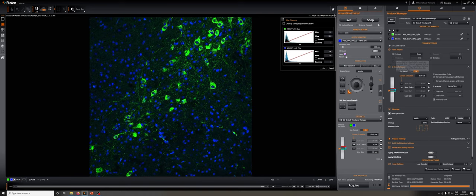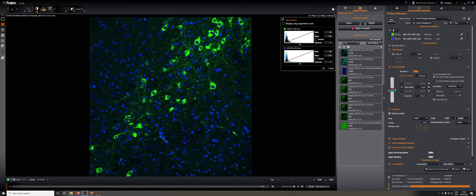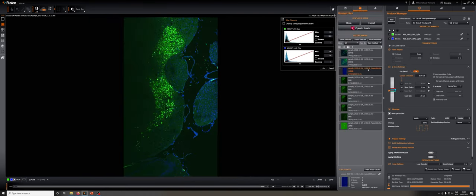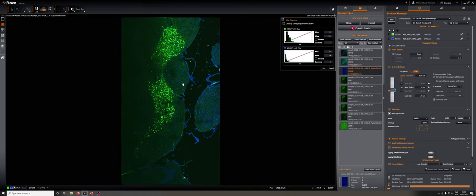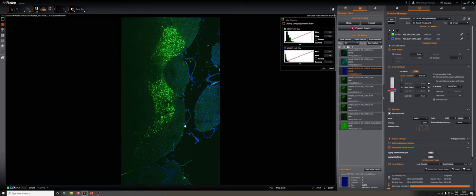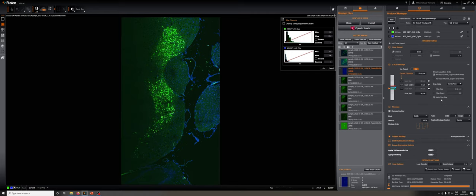So we could, for example, if I go back here and go to this sample, we could take a 3x3 ZStack repeatedly over time by combining all these things.